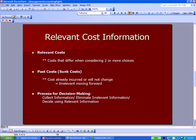That brings us to a new term called relevant cost information, defined as costs that differ when choosing among two or more choices. Relevant means important to make a decision. Not important when making these decisions are past costs, or what we refer to in accounting as sunk costs — costs that have already occurred or will not change. Since we're looking forward, past costs and sunk costs are irrelevant; we've incurred them regardless of what decision we make, so we ignore them.